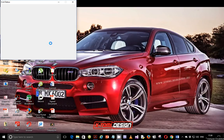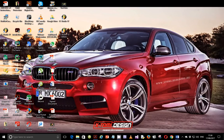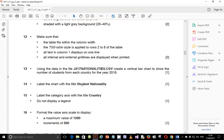Hello guys and welcome to this continuation of the video on the 2017 May June IGCSE ICT. This will be part 4. In the last video we ended on step number 12, and in this video we'll continue with step number 13: using the data in the file j217nationalities.csv, create a vertical bar chart to show the number of students from each country for the year 2016.